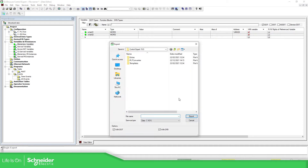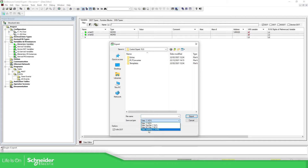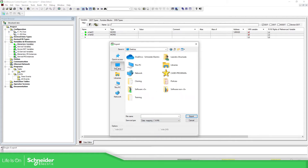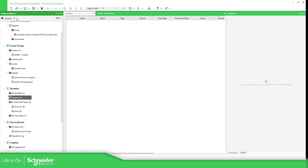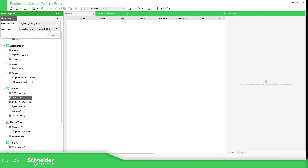Right-click and export selected. We have the possibility to use data mapping XVM, which is the file that we need. That is required in Control Expert — in the Operator Terminal Expert.